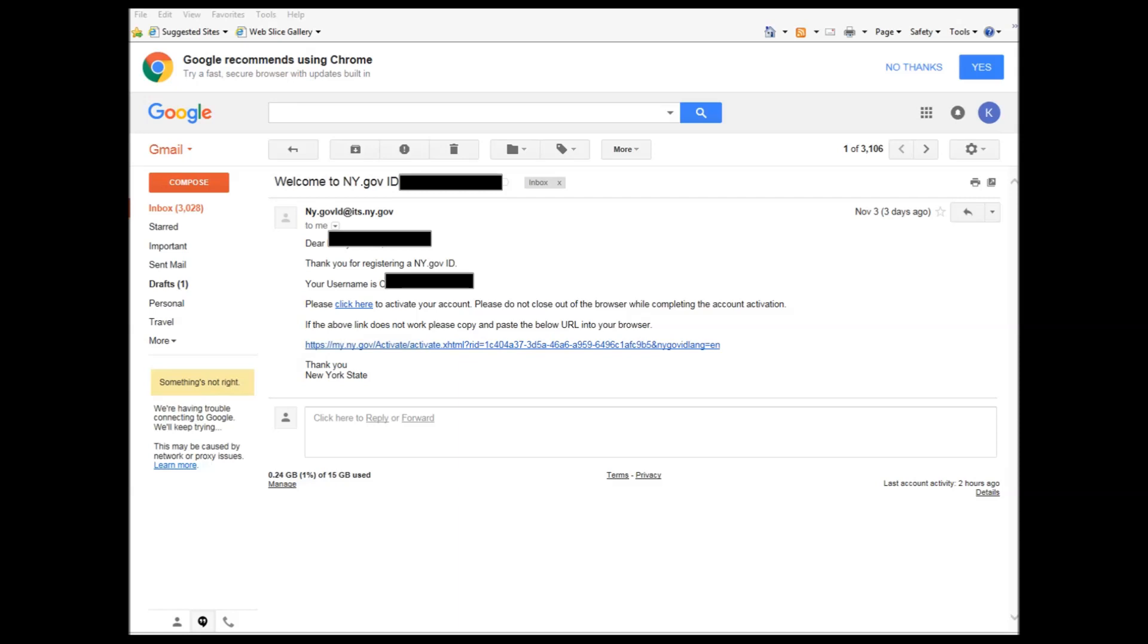thank you for registering a ny.gov ID. Your username is your CE number or your NY number followed by the seven digits. Please click here to activate your account. Please do not close out the browser while completing the account activation. If the above link does not work, please copy and paste the below URL into the browser. Thank you, New York State.